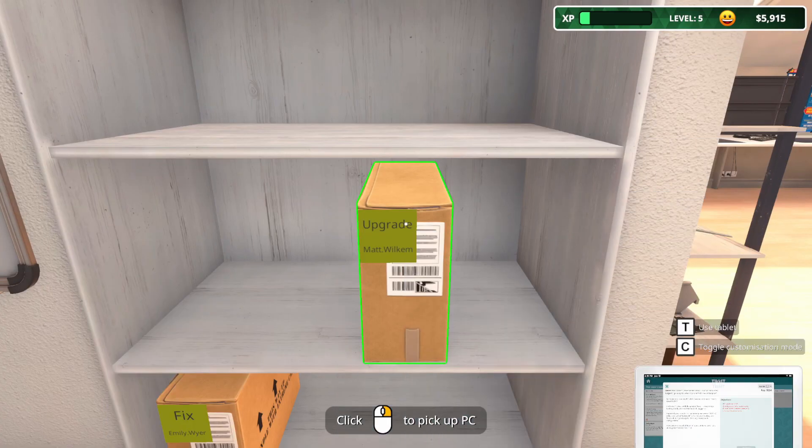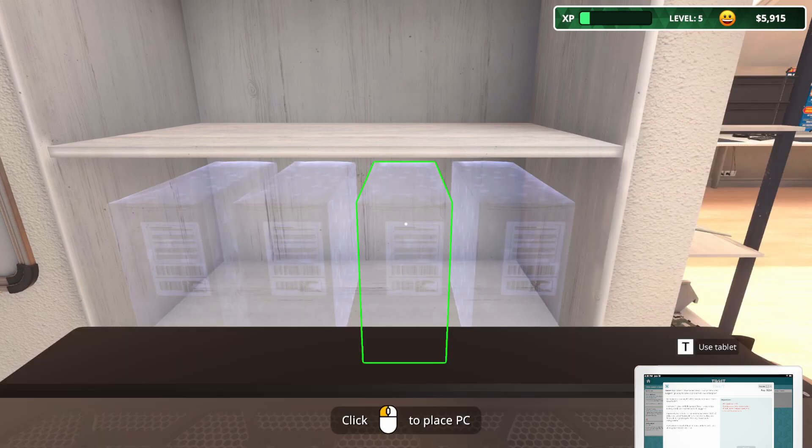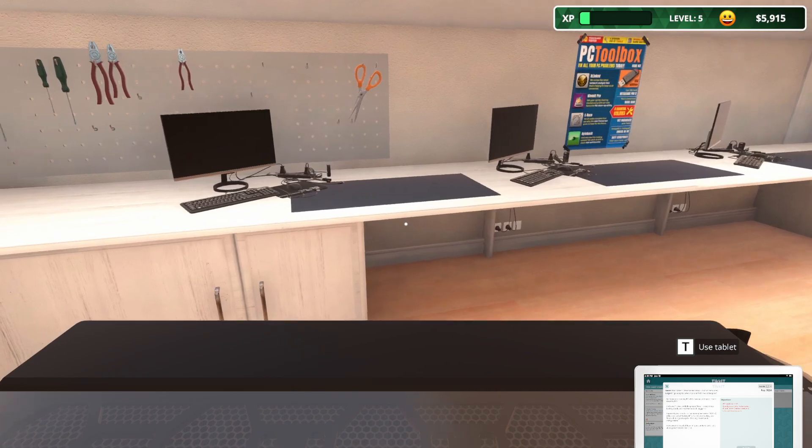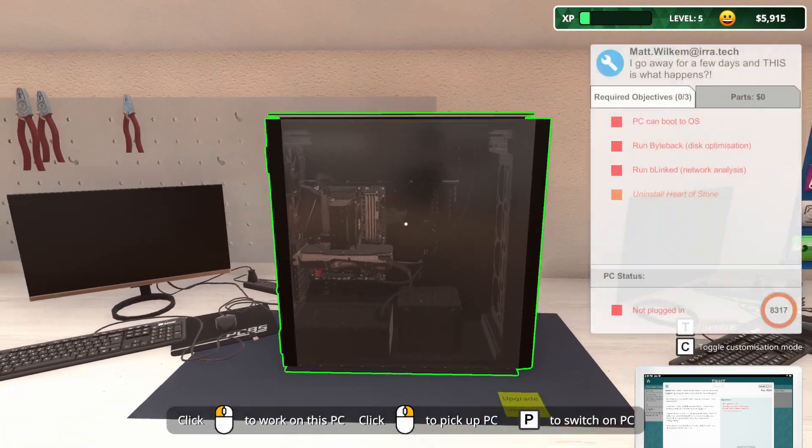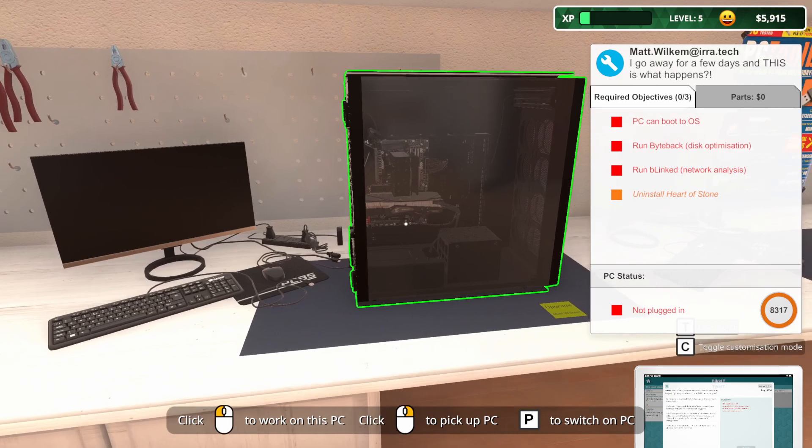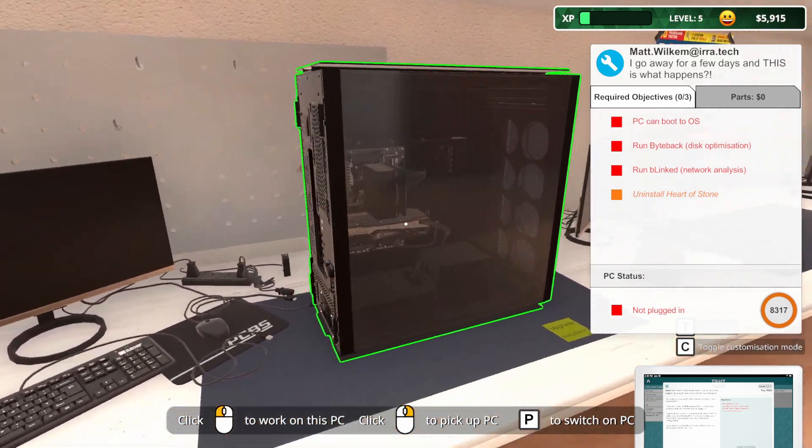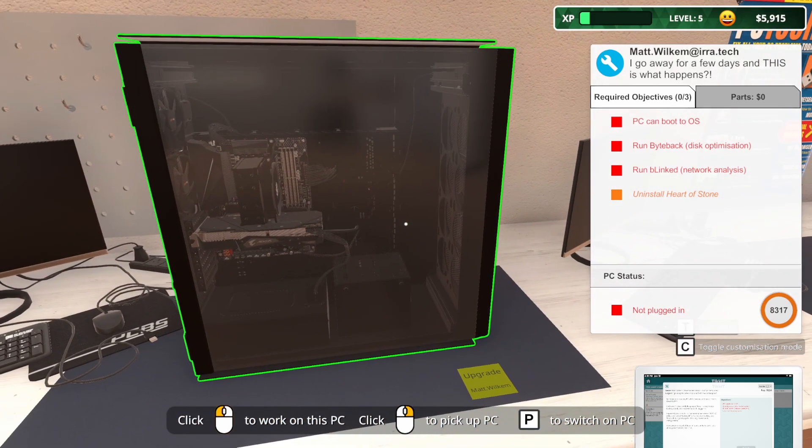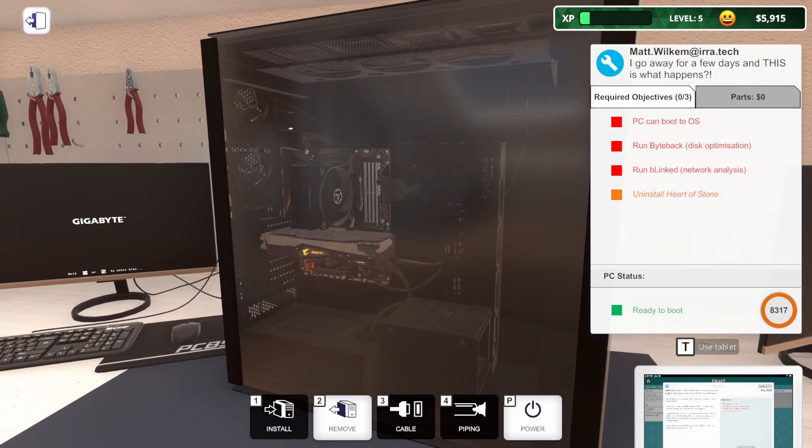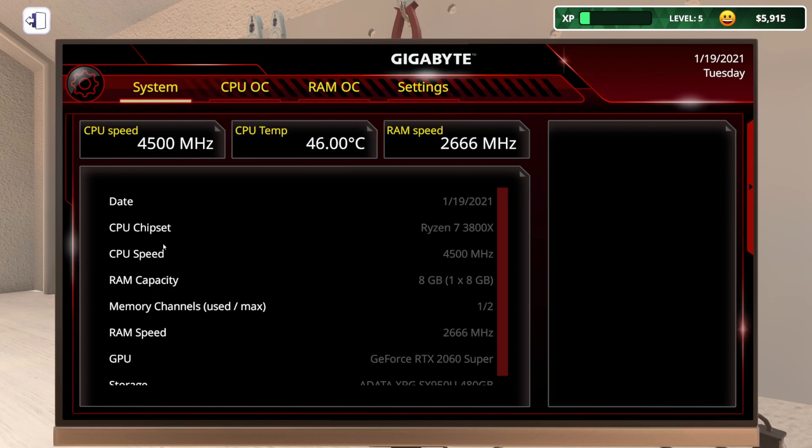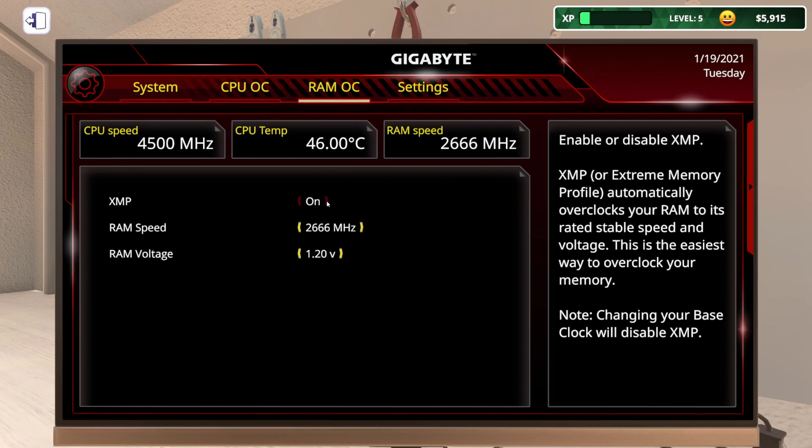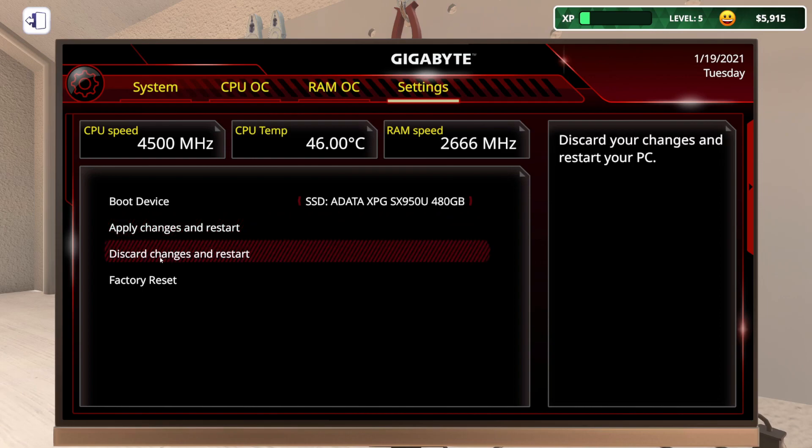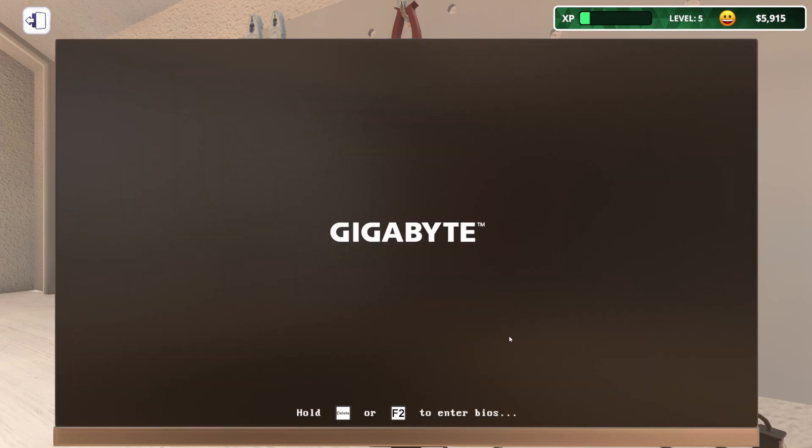So, we need to run Byteback and Blinked and uninstall Heart of Stone. I'm going to click Go to PC. So, that's this one here. Let's grab it. Let's go put it over here on the workbench. That's a big old case. I was not expecting that. Let's see if it powers on. It seems like it's going to work for us. Let me hop into the BIOS real fast. Do they need XMP on? Nope, they sure don't.